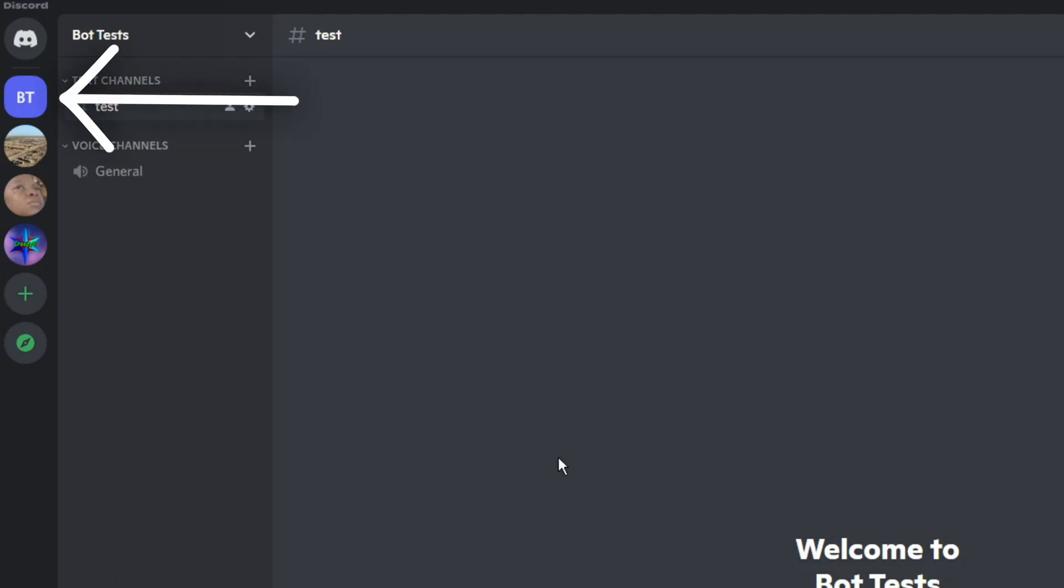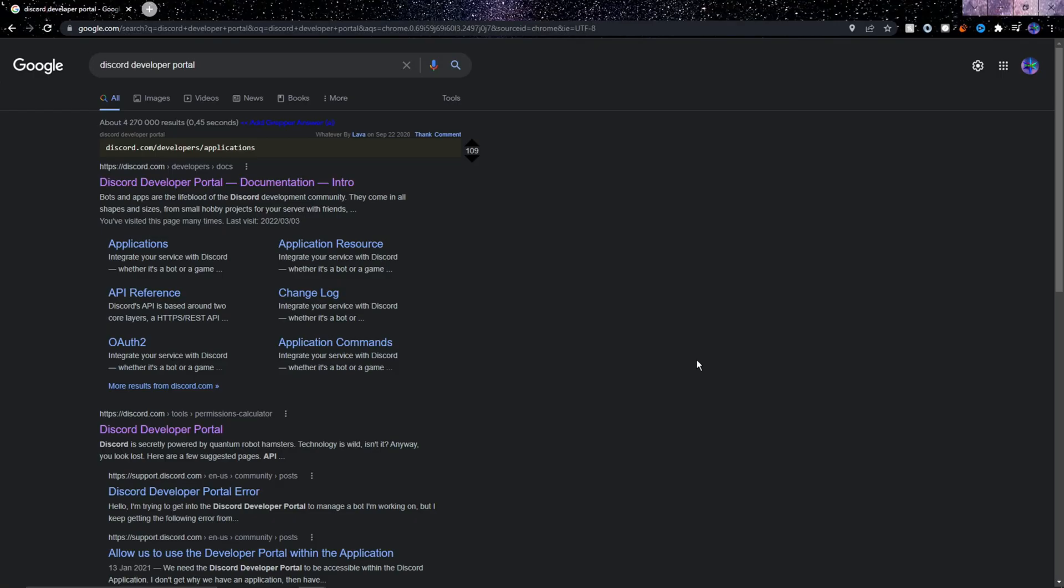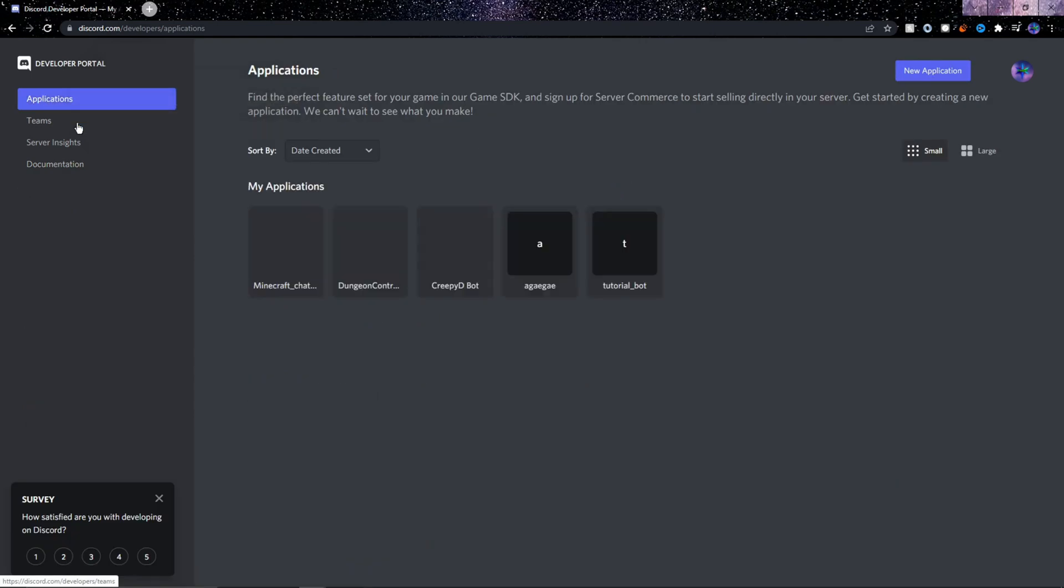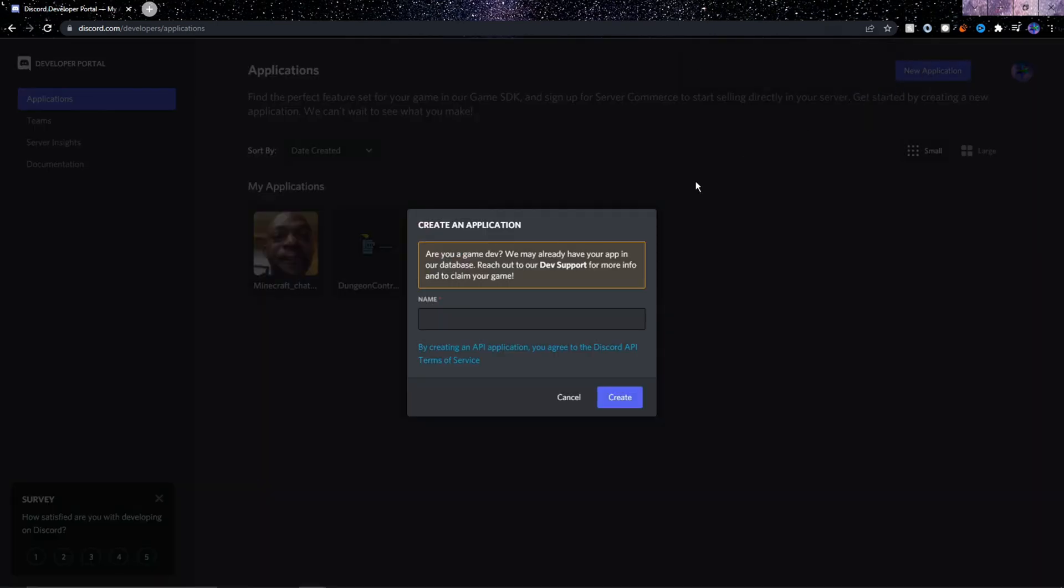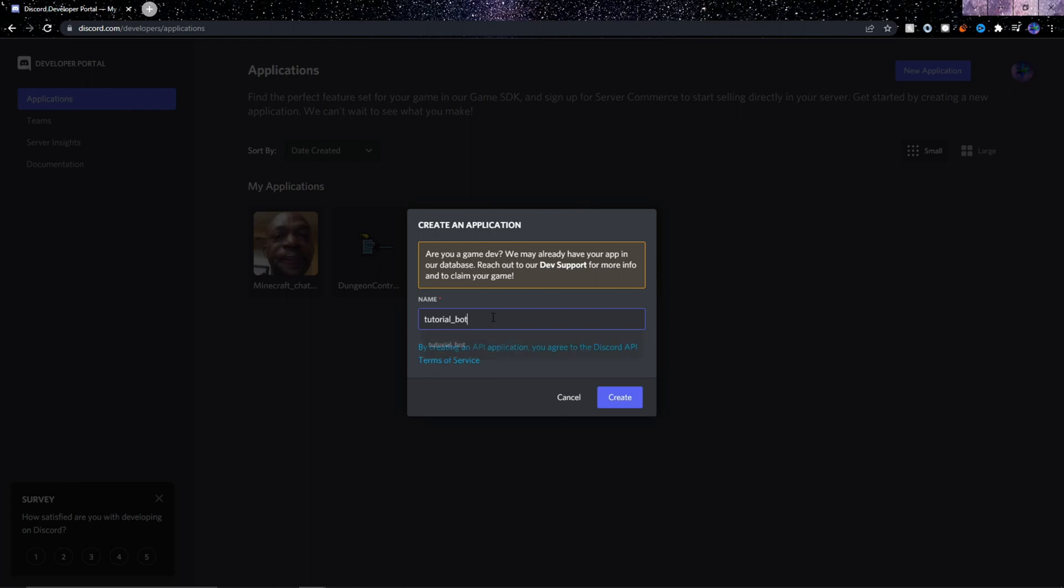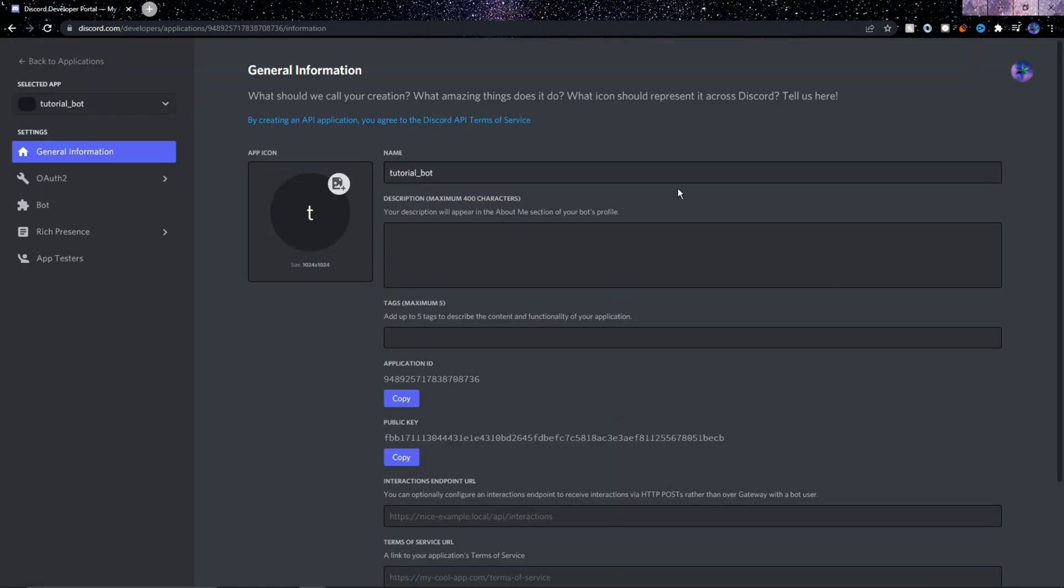The second step is to create a Discord bot application on Discord's developer portal. So here on this website, which I'll link in the description, we need to go to the applications at the top left, and then at the top right click new application. Call it whatever you want, I'll call mine Tutorial Bot.